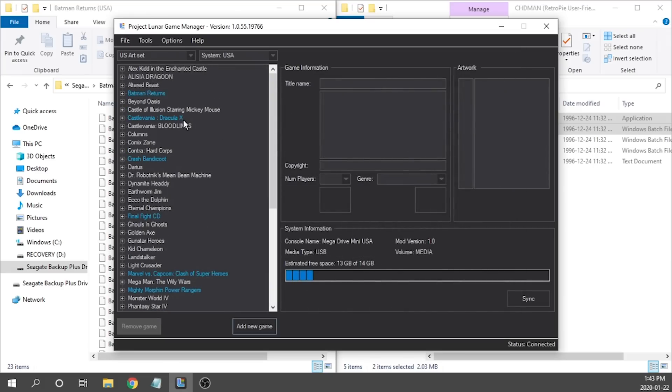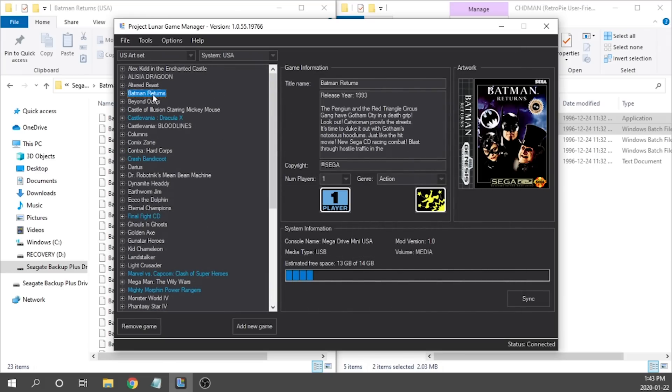Now as you can see I've got batman returns here and it is going to be loaded up onto our console. Now I'm going to add maybe two or three more additional games but I am going to fast forward through that really quickly.